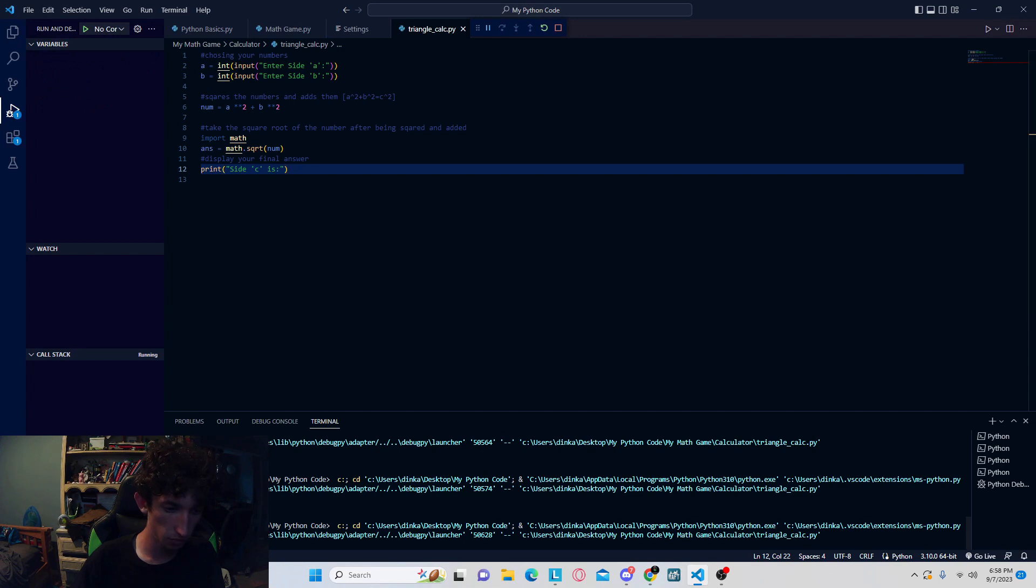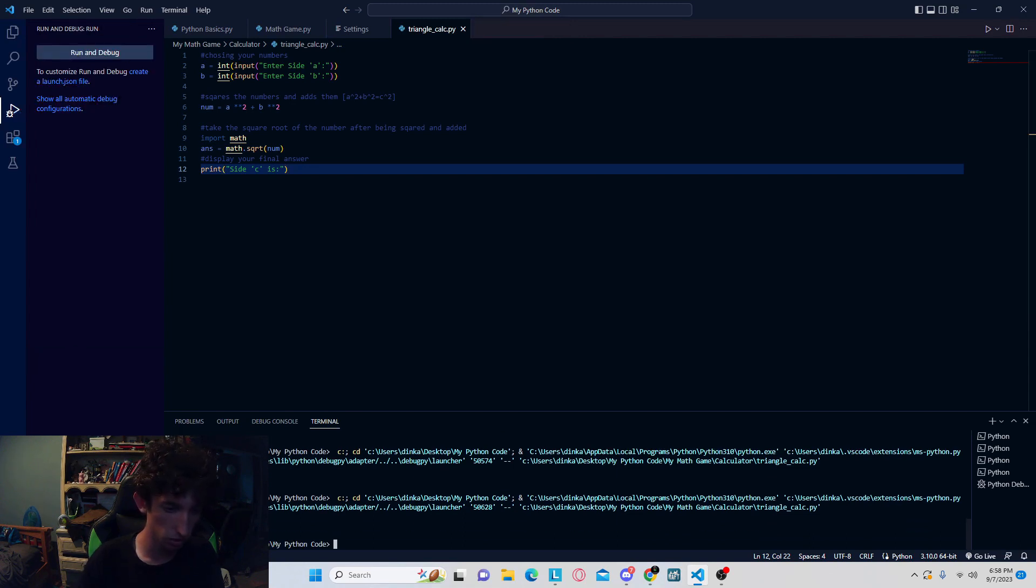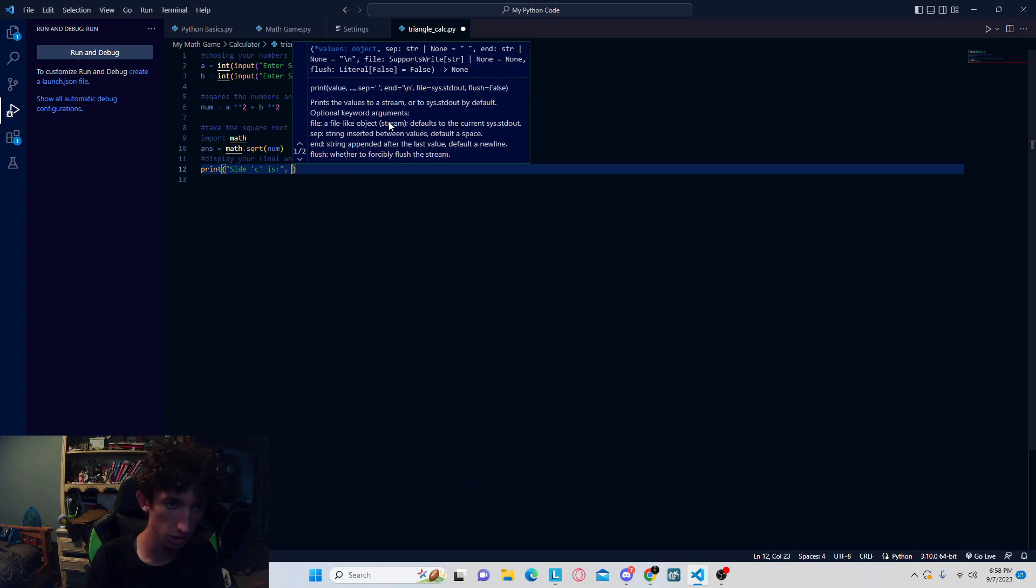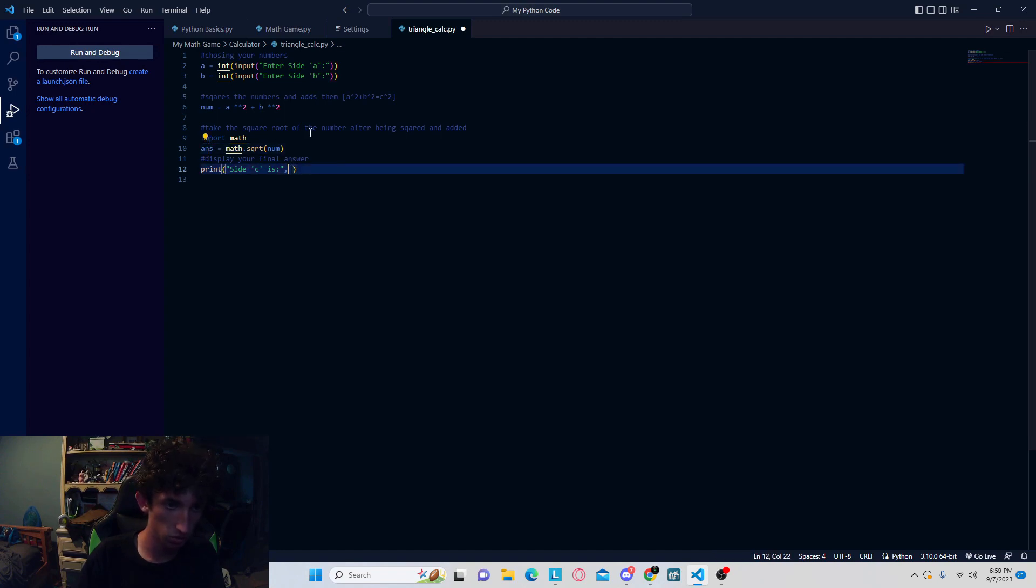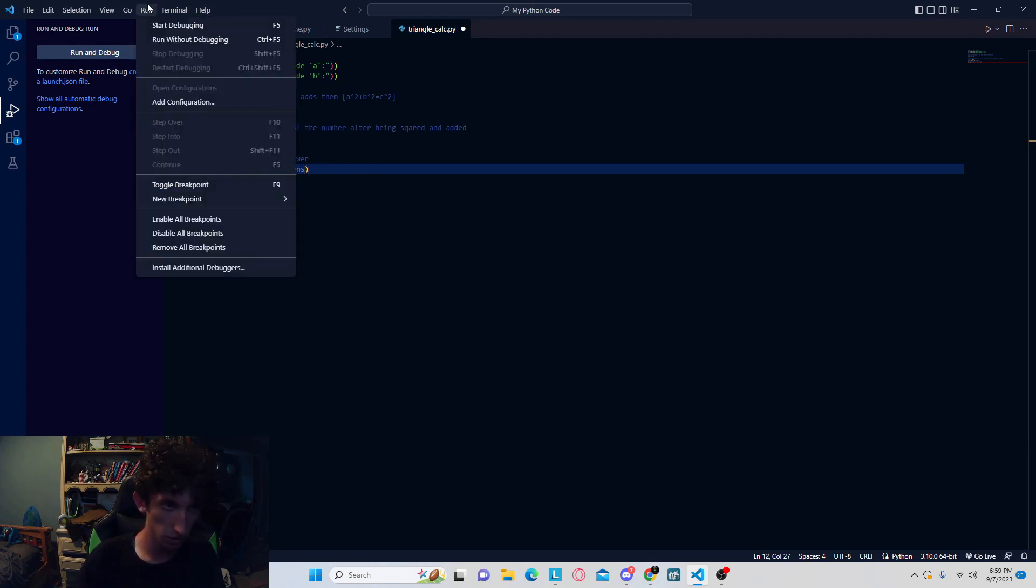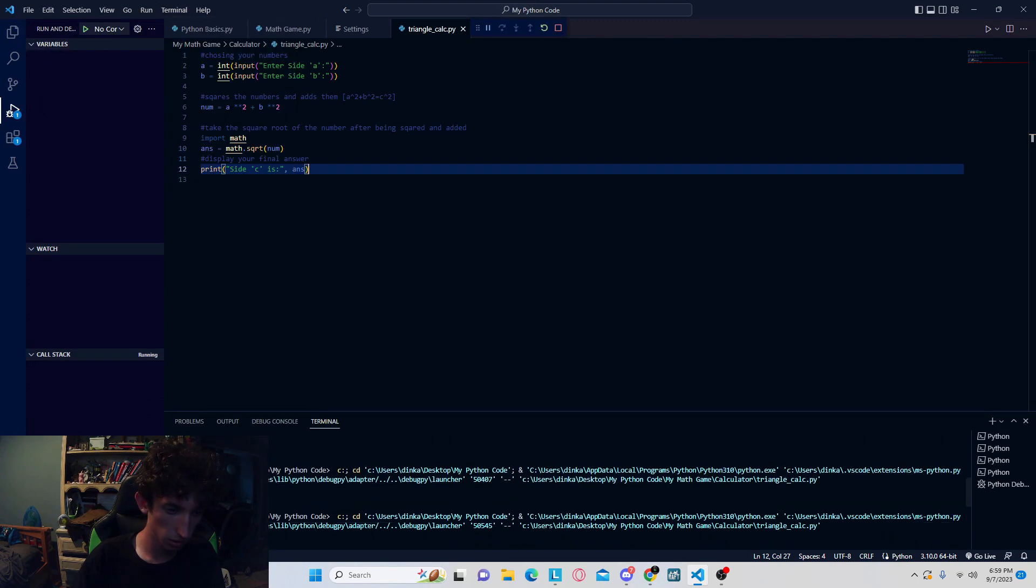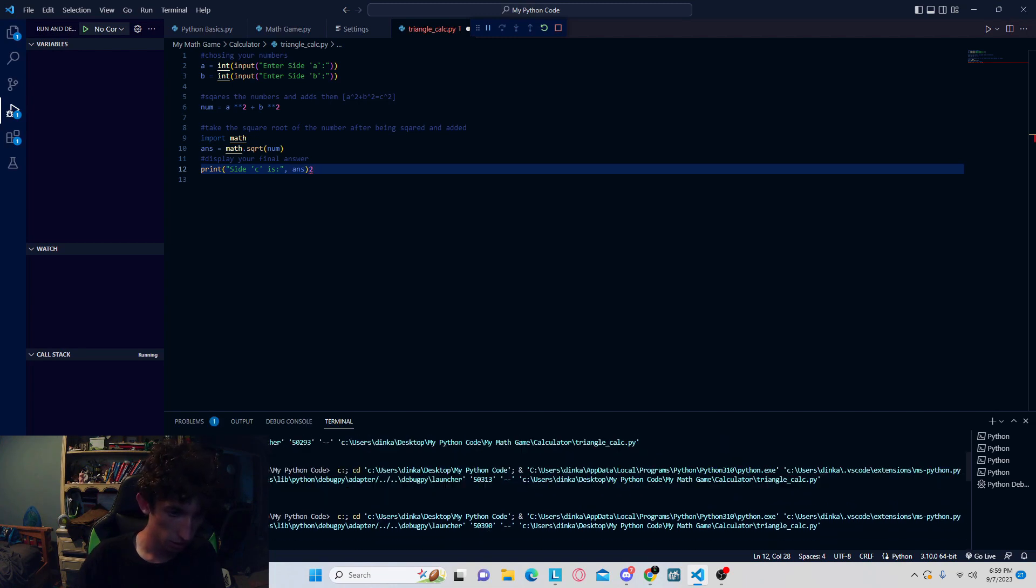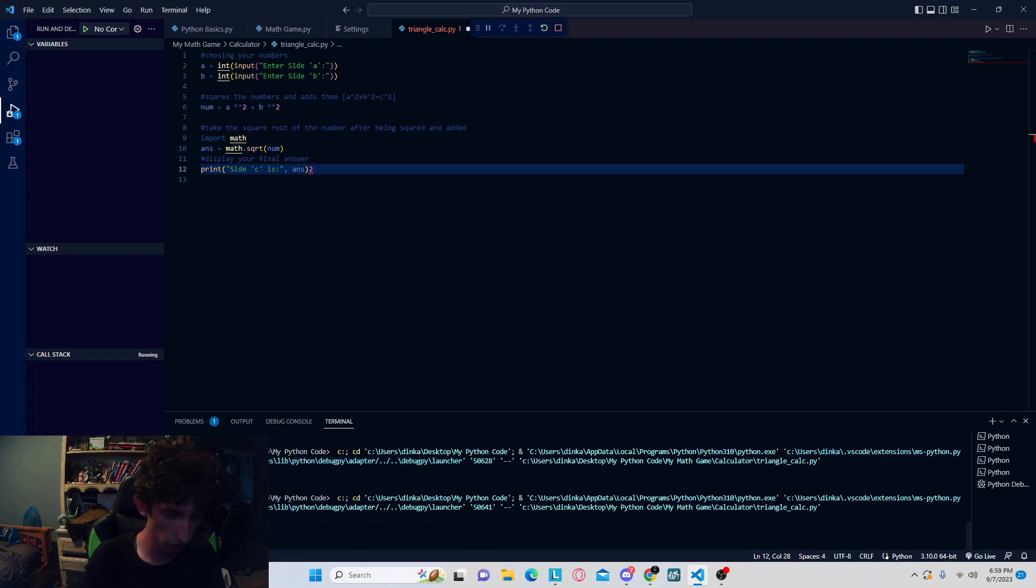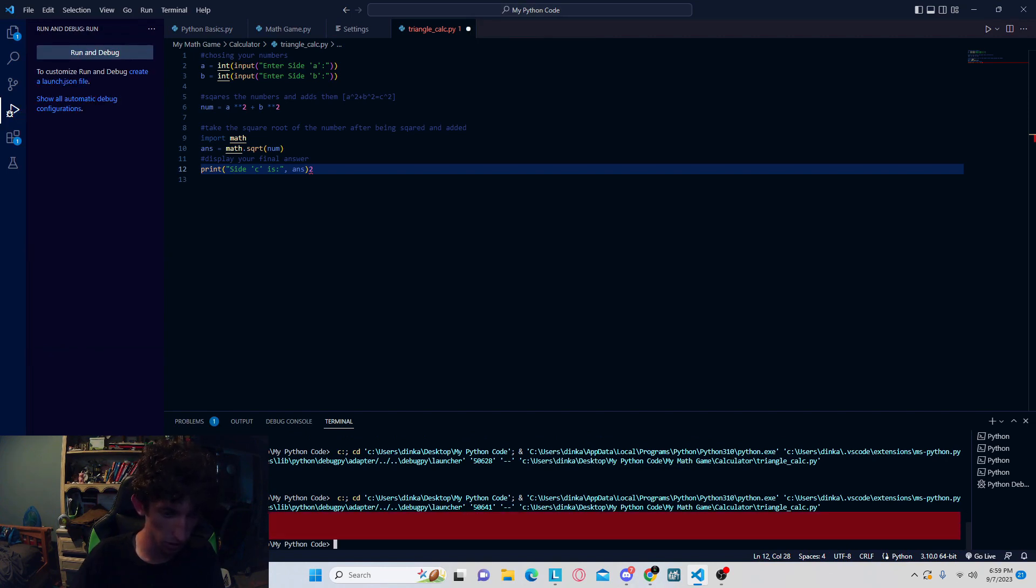So just like so, we're going to run start debugging, and we're going to do the Pythagorean triplet, so it's three, four. It would be helpful if you actually made sure to include your answer with the print. So side c, answer just like that. Now we're going to run again. I believe it's three, four, five. So three, four, and you should get 5.0. So that's the Pythagorean triplet, or any combination like that.